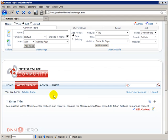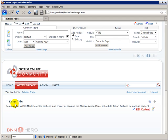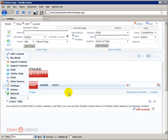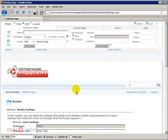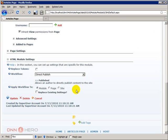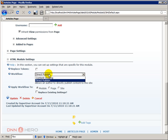So we have articles page and by default it brings a text module. Now let's have a look at the settings of this text HTML module that we have added here. Let's go to the action menu, go to settings and if we scroll down we can see that there are two workflows available to this module.